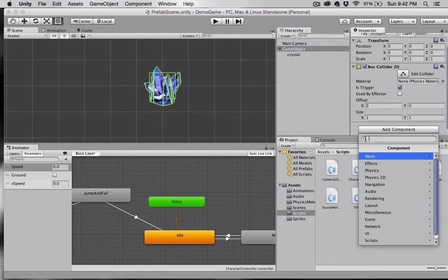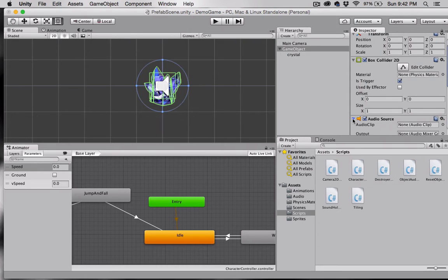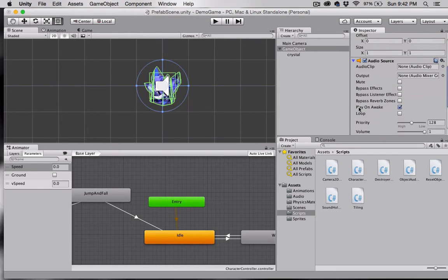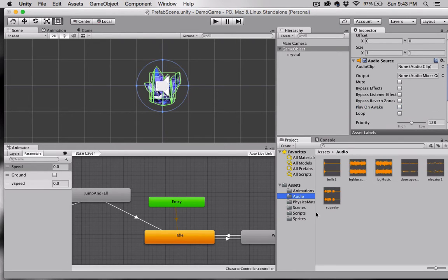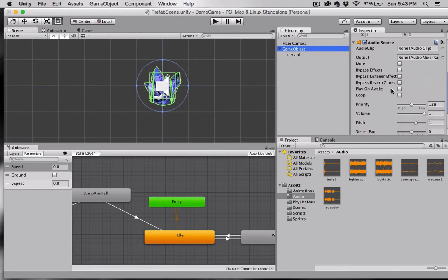With the game object selected, go to Add Component > Audio > Audio Source. I'm going to uncheck 'Play On Awake' — that setting would start playing the moment we press play. I have some audio here, so I'll make sure the game object is selected and drag my sound clip right into the Audio Clip slot.